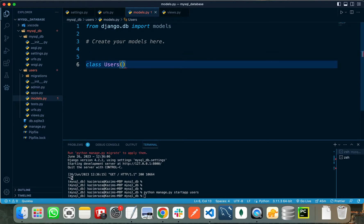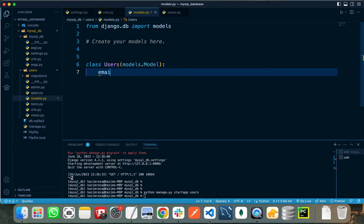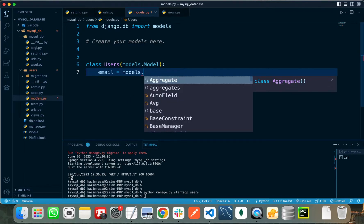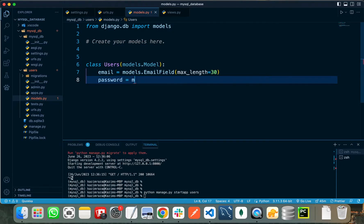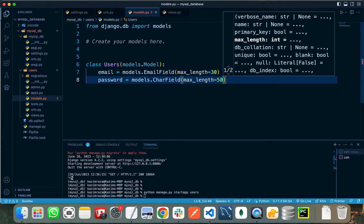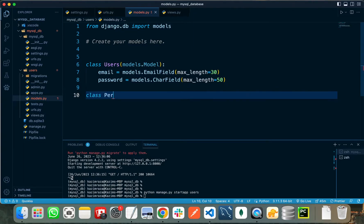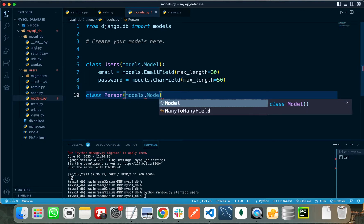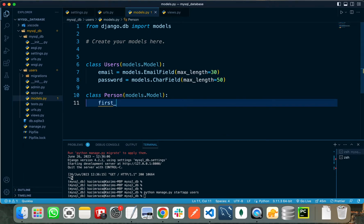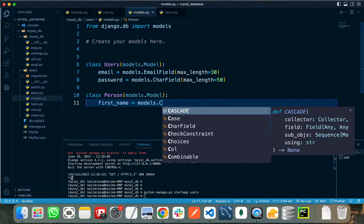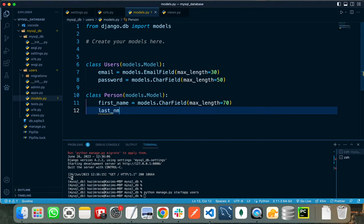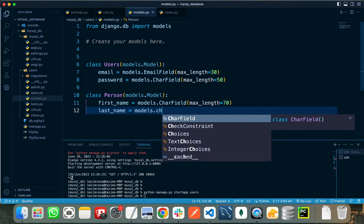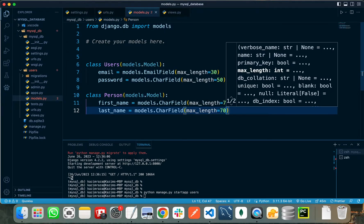Let's create the model for users. We need to create a class, naming it Users, inheriting from models.Model, and register some attributes. The user can have an email field with a max_length of 30, and a password field as a CharField with max_length of 50. Let's also create another model named Person, which contains two fields: first_name and last_name, both as CharField with max_length of 70.